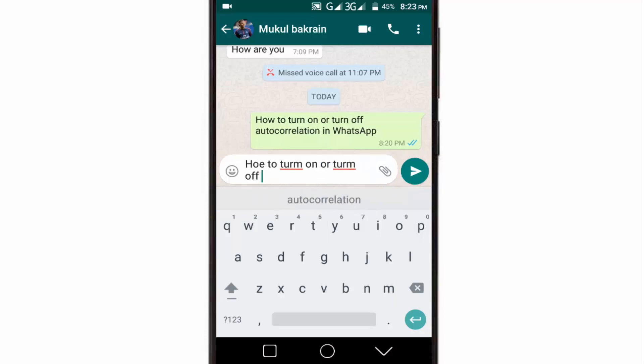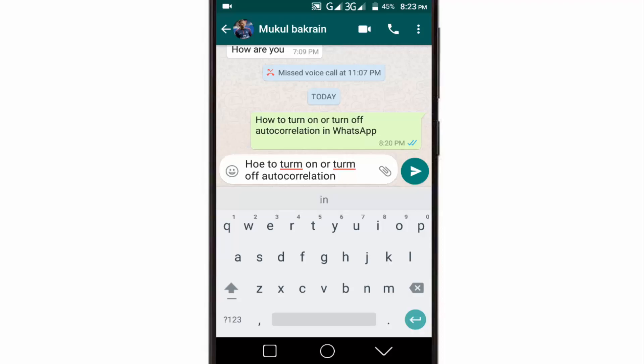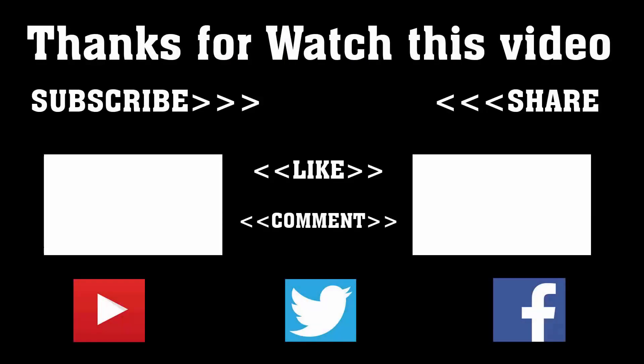Hope this video will be helpful for you. To get more videos like this, don't forget to subscribe, like, comment, and share. Thanks a lot for watching. Press the bell icon to never miss an update from Tech Hunter.